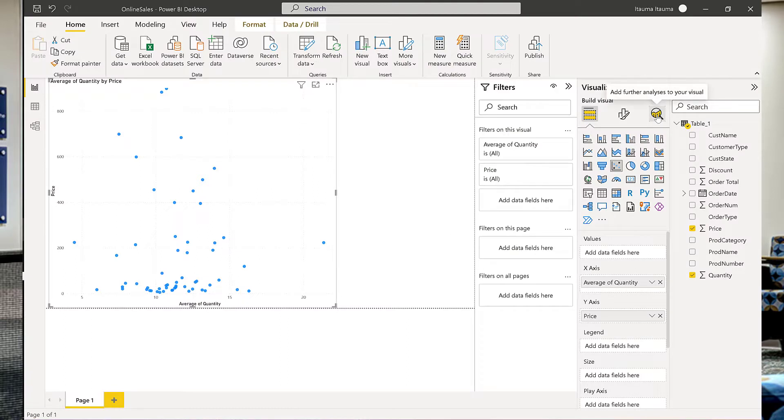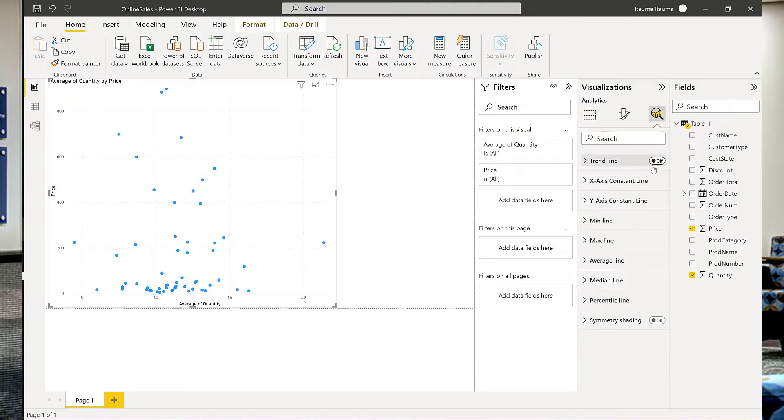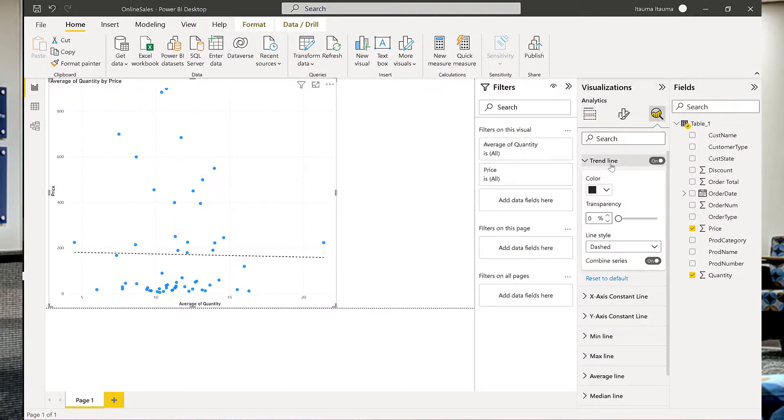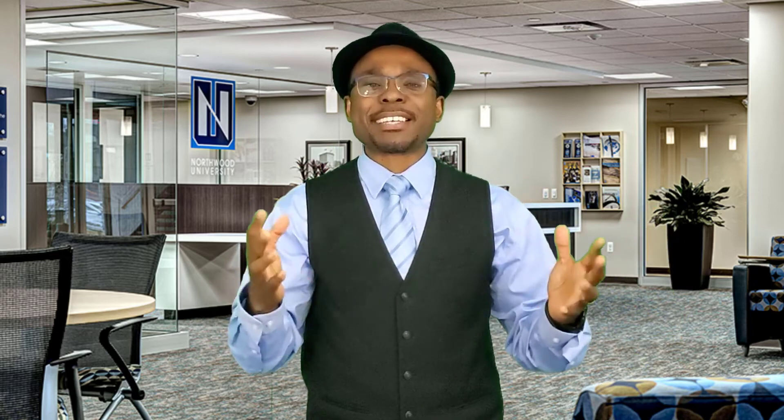By learning how to effectively use descriptive analytics, we will be able to effectively communicate what has happened in the past. In addition, we will learn how to use trend analysis to predict trends in the near future. During this lesson, we will learn how to group data into natural groups that may be analyzed separately.